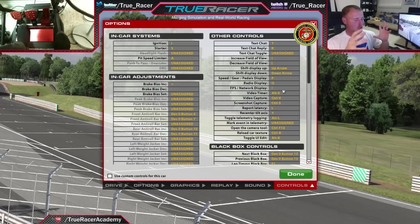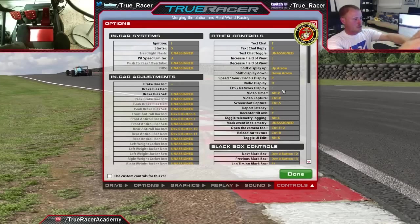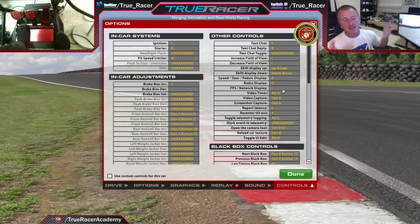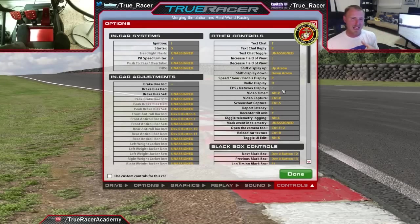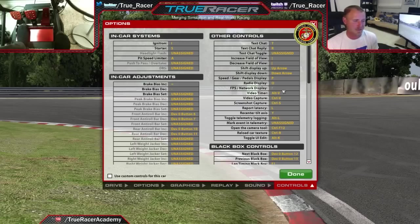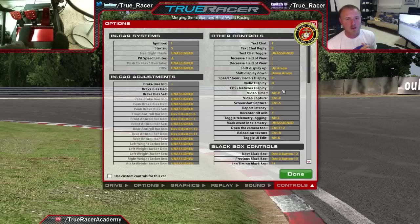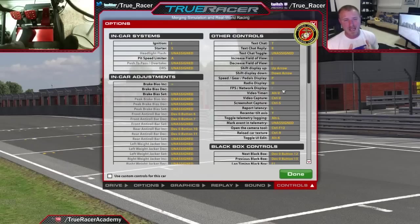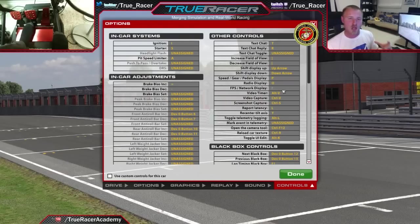But other than that, it will capture all three screens, and it's pretty cool if you don't want to go through the hassle of learning OBS or any other screen capture device. You can actually just start uploading and making your own race videos right away. So definitely thank you, iRacing, for that.